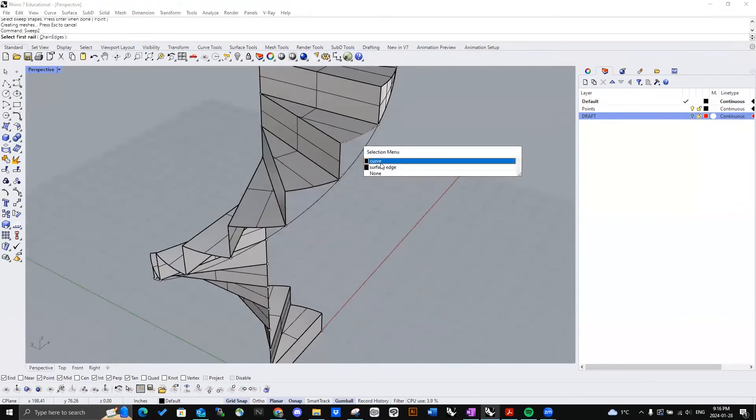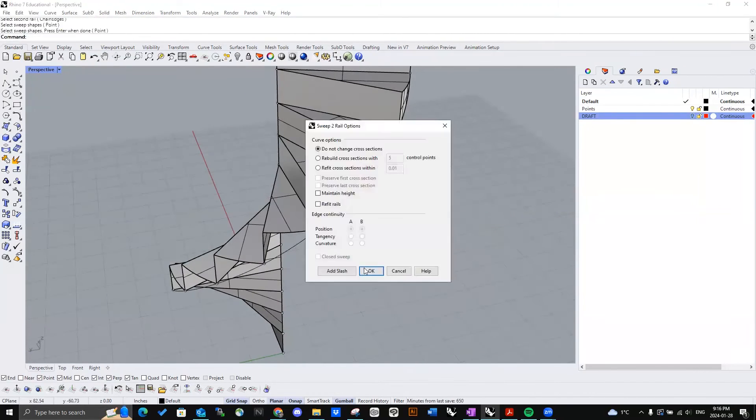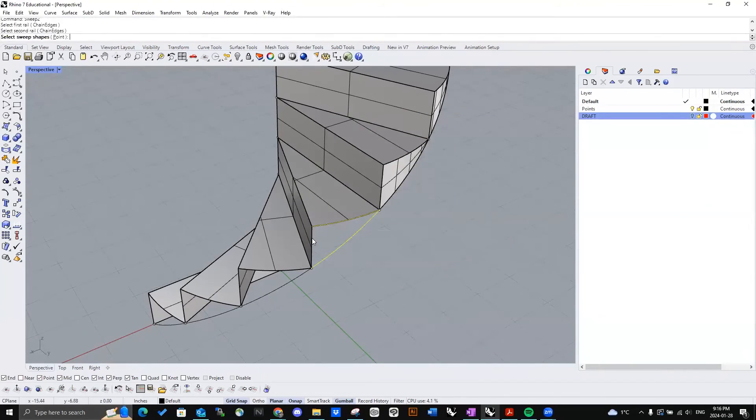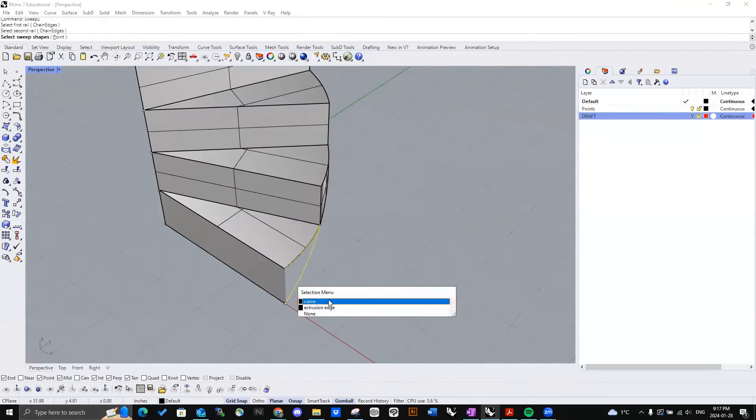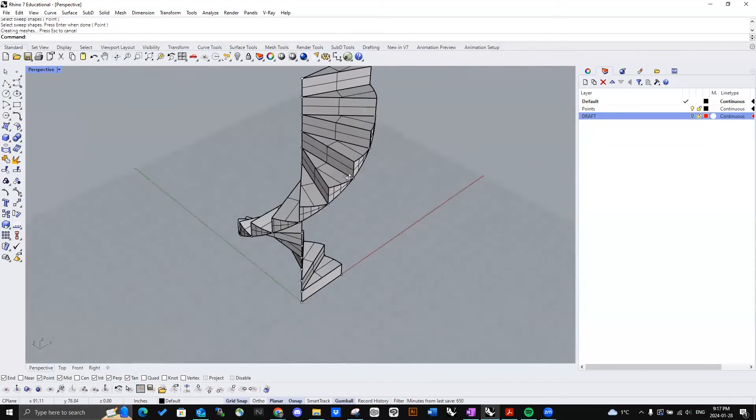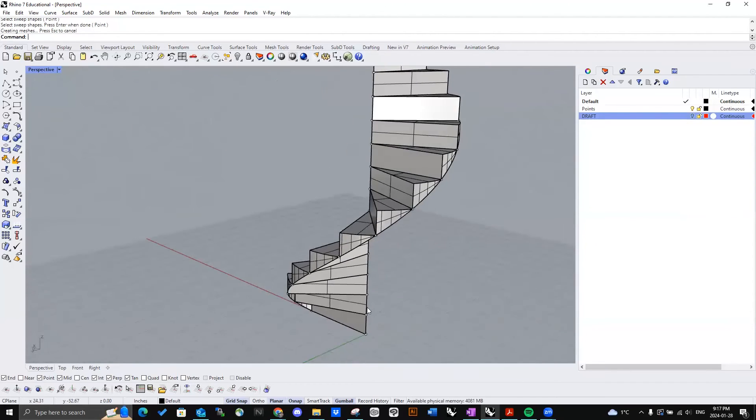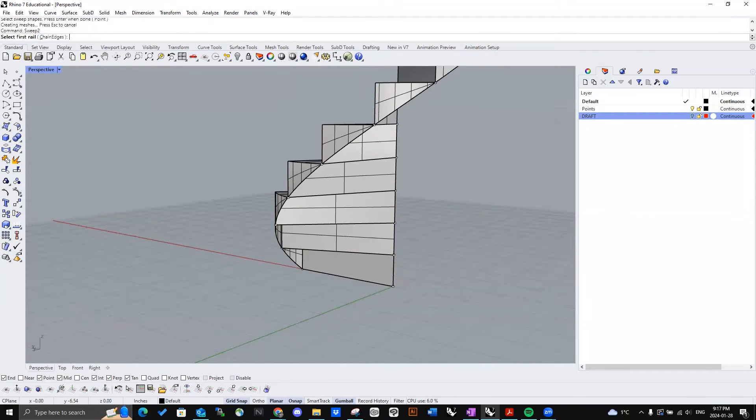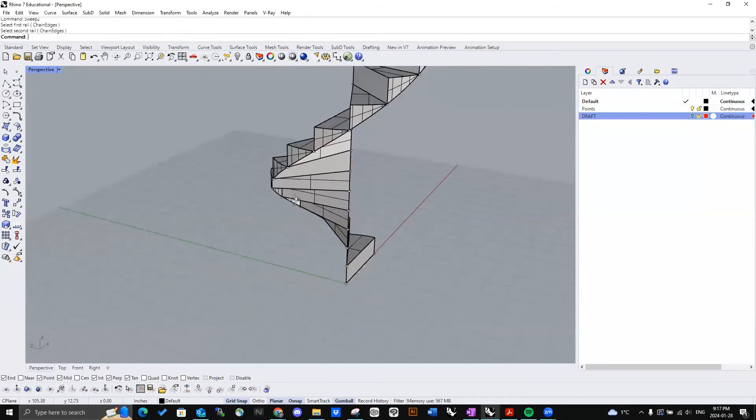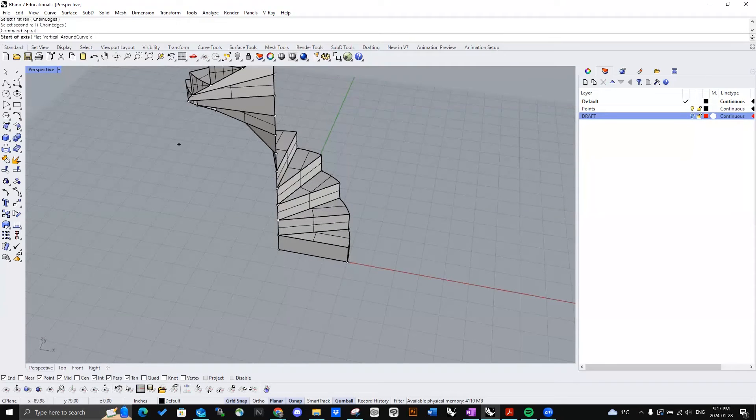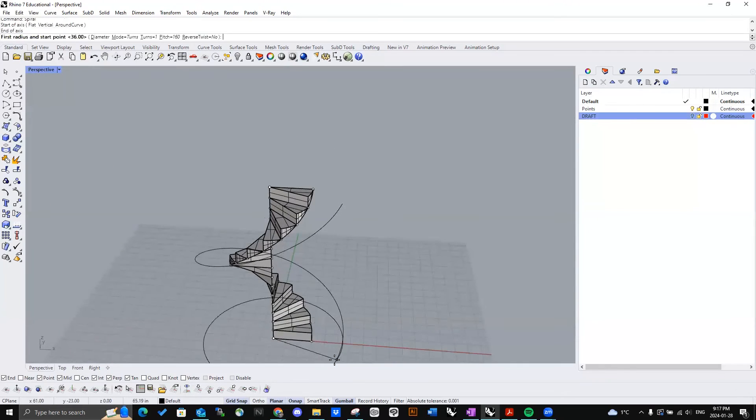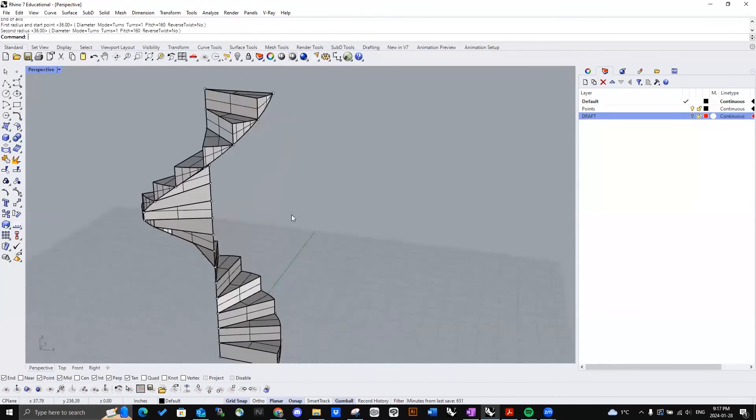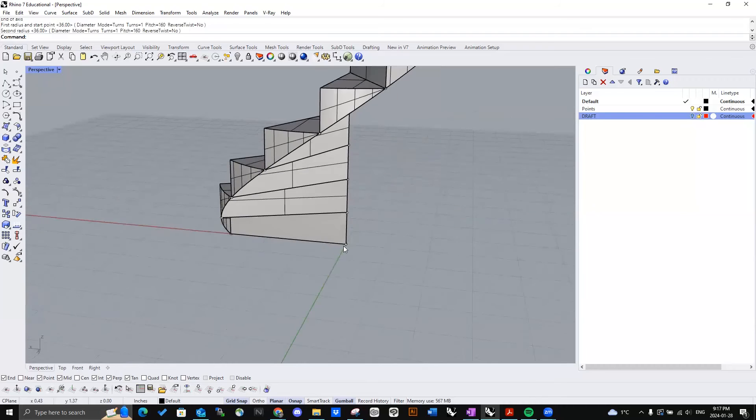Okay. All right, beautiful. And if we just want to fill in this bottom here, we can use sweep two again. Just like this. First rail. Actually, wait. These are all split. So, what we'll do is just make another spiral. There we go. Try that again. Sweep two.